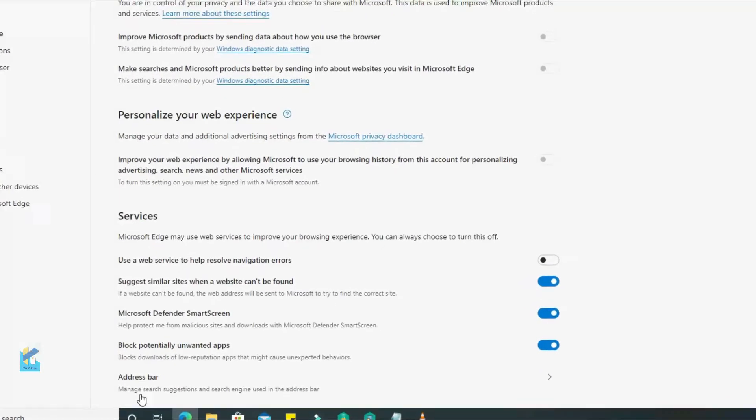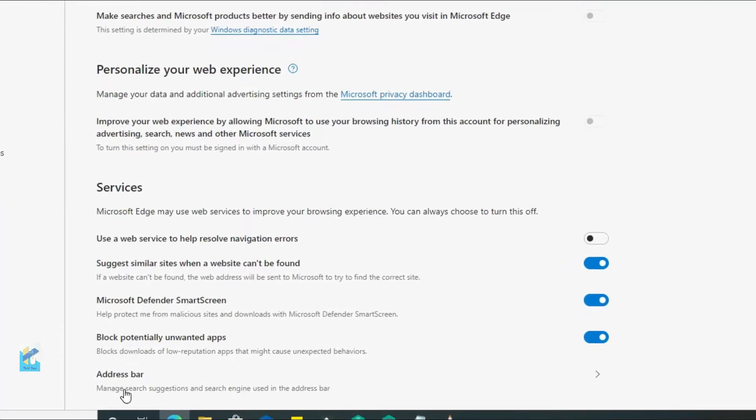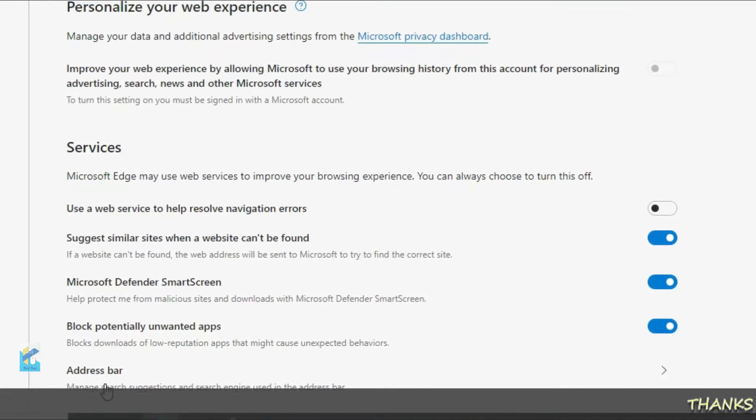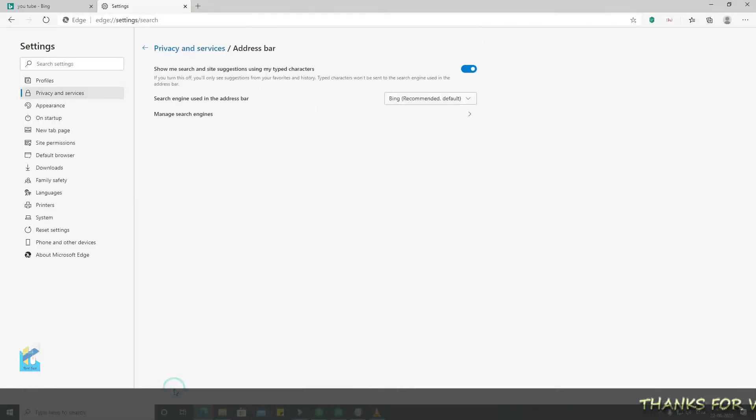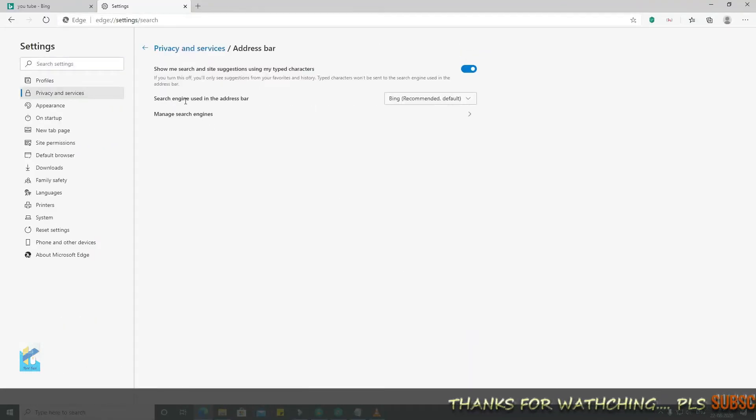You can see there are different options, a list of options. You can see that your search engine is used in the address bar.